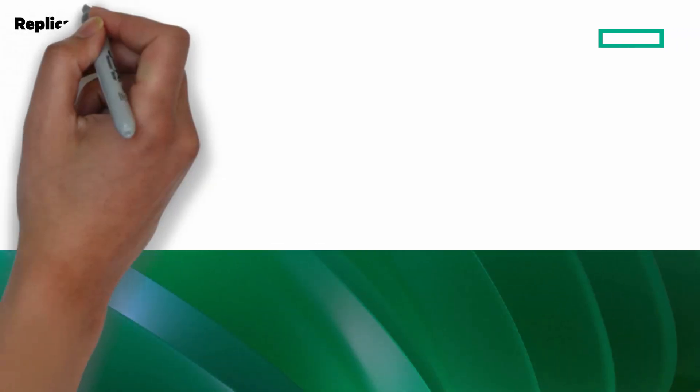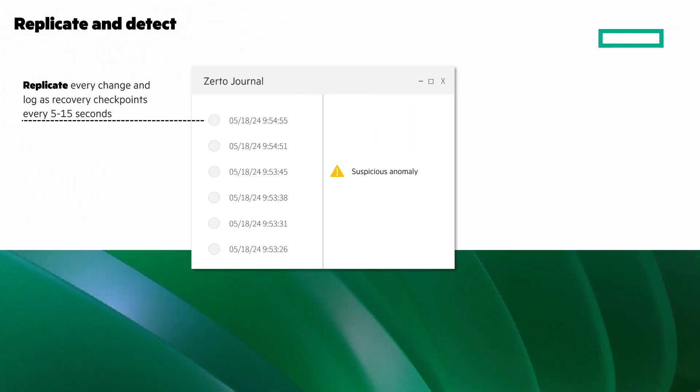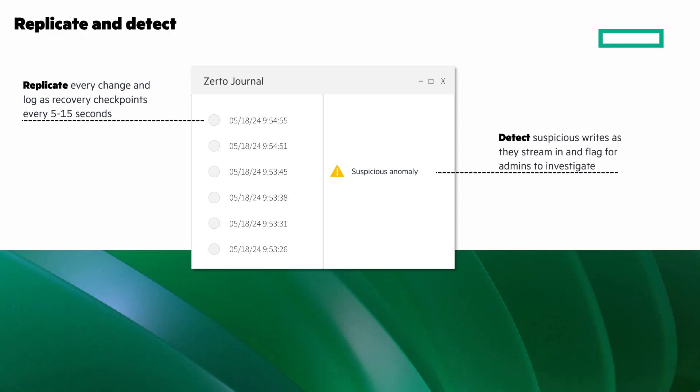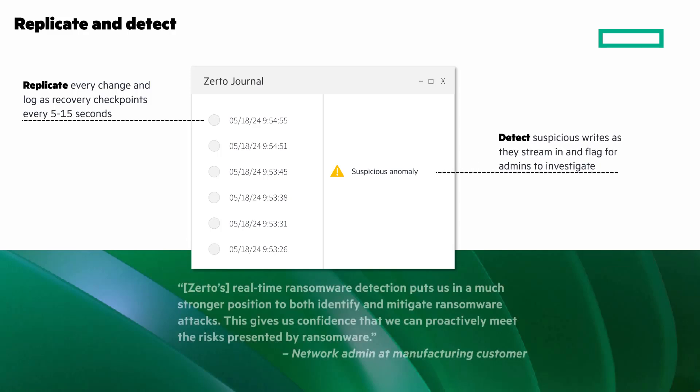With continuous data protection logging, Zerto replicates every change and logs it as a recovery checkpoint between 5 and 15 seconds. It can detect suspicious writes as they stream in and flag admins to investigate. Read here what one customer said about these capabilities.